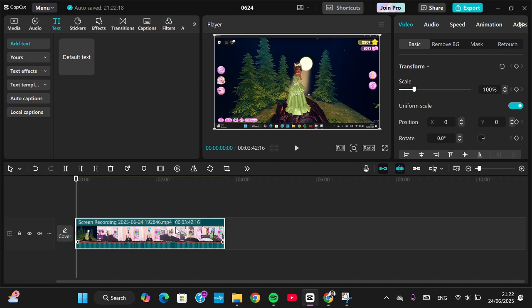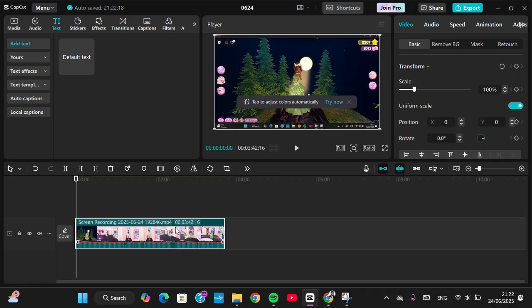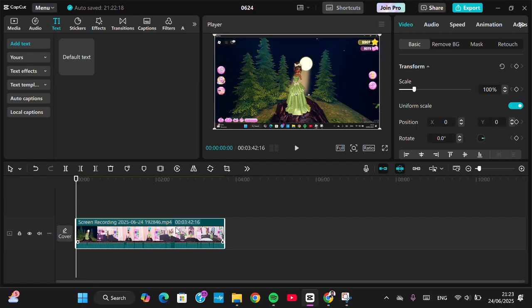Hello guys, welcome back to this channel. In this video I'm going to show you how you can adjust the text duration in CapCut. Let's get started. Here I have opened my CapCut application, and first of all I'm